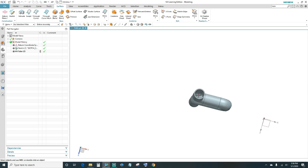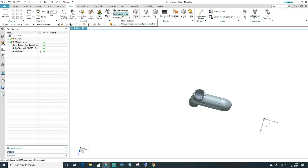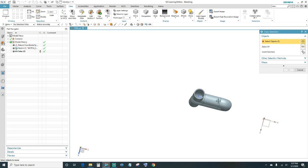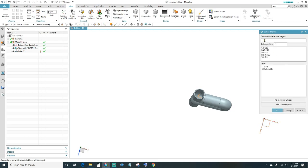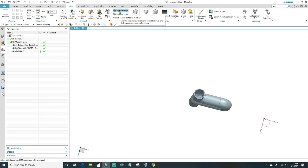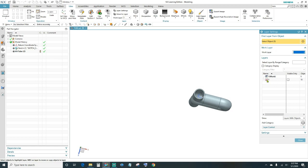We can still see the sketch lines — let's hide those. Go to View and click 'Move to Layer.' Select your objects, select the solid body, then invert the selection so everything except the body is selected (that's the 11 objects: sketch lines and datum coordinate system). Click OK, then move them to layer 5 and click OK. Go to Layer Settings and uncheck layer 5 — now they're gone.